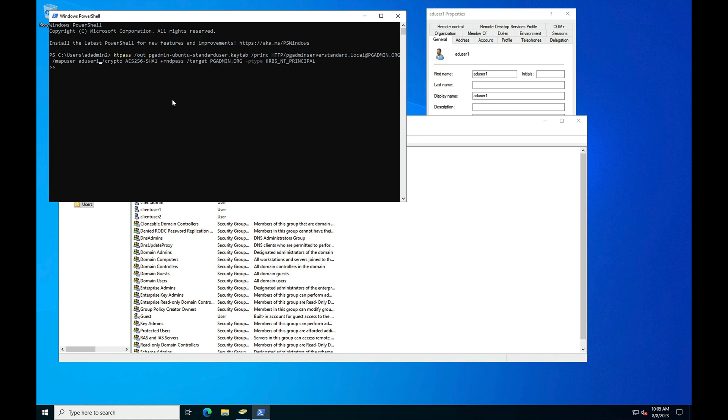ktpass -out, where you can mention any keytab file name you want. Next is the server principal, so here http slash your server name at the realm domain name. Now we need to map the Active Directory user with the HTTP server principal.